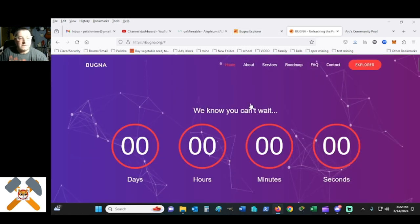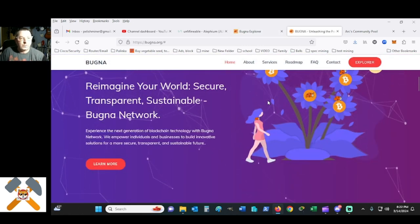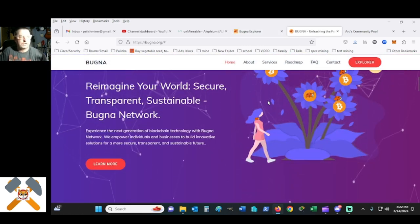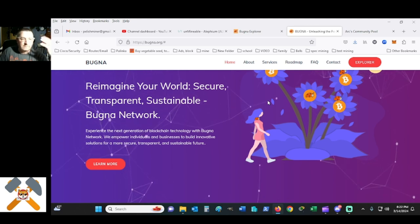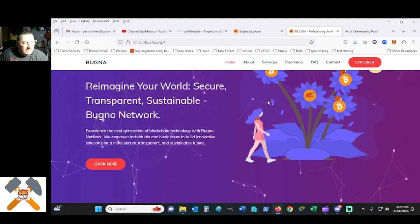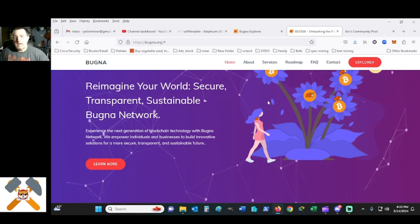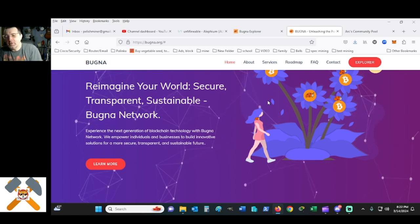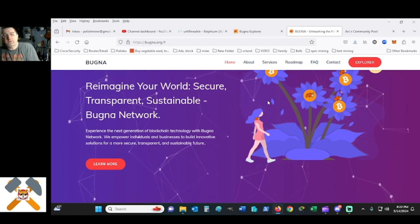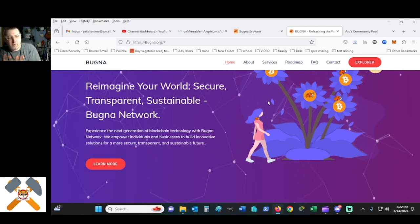With Bugna, they're talking about reimagining the world secure, transparent, sustainable. It's the bug in the network. For my personal conversation with the dev, whose name was Paulo, he said they're going to start out on a DEX.